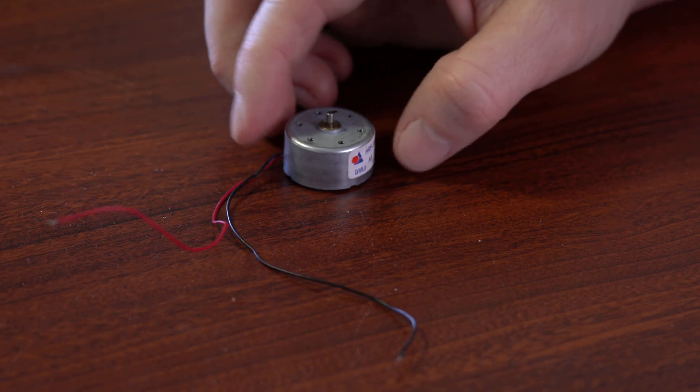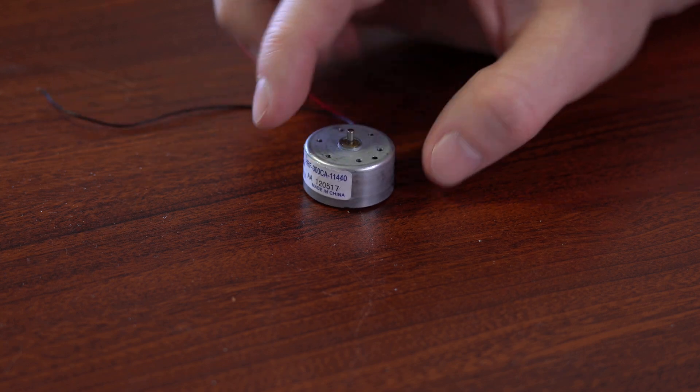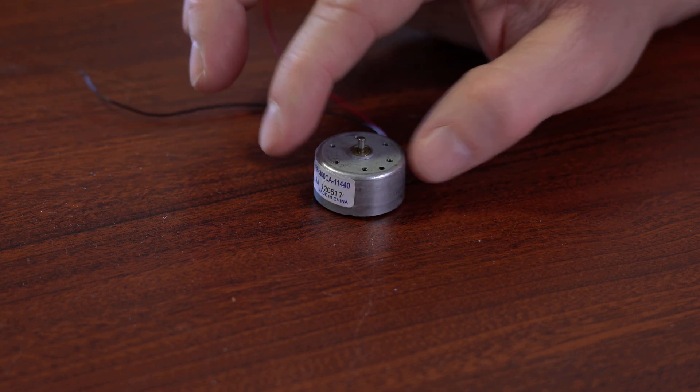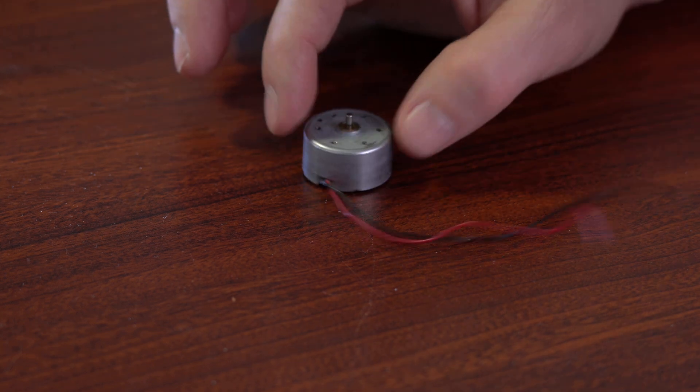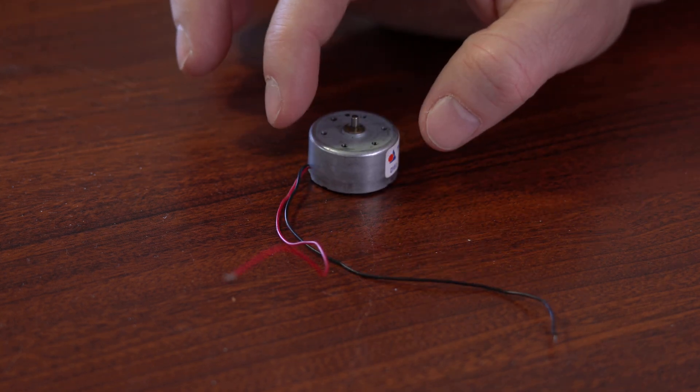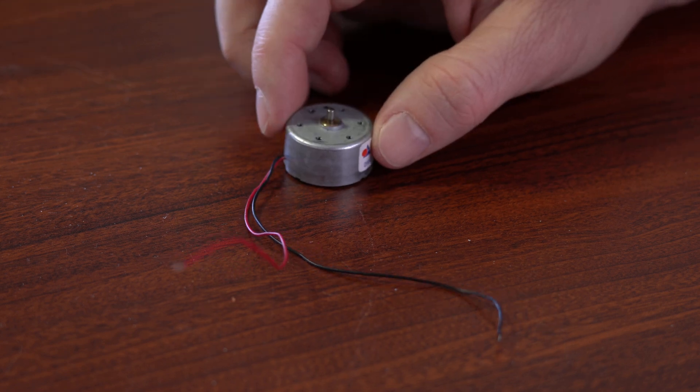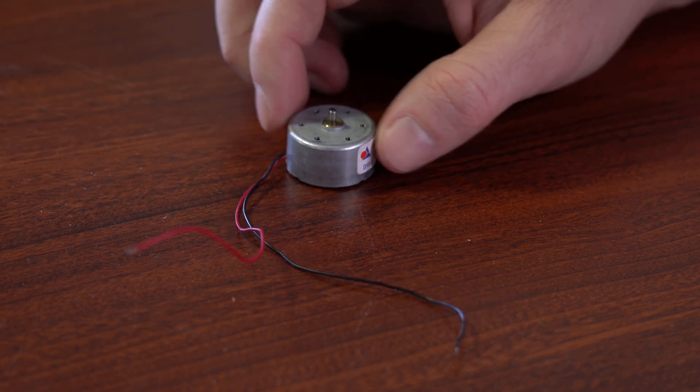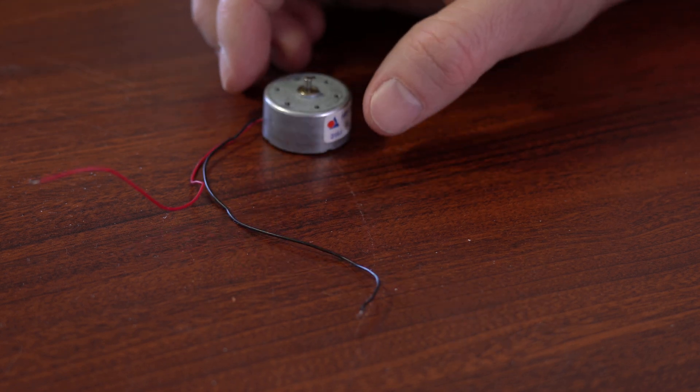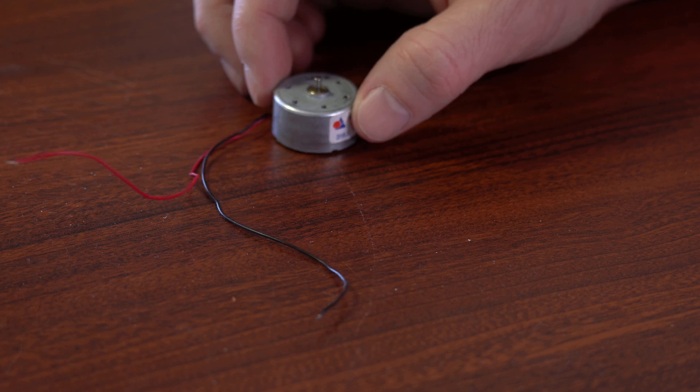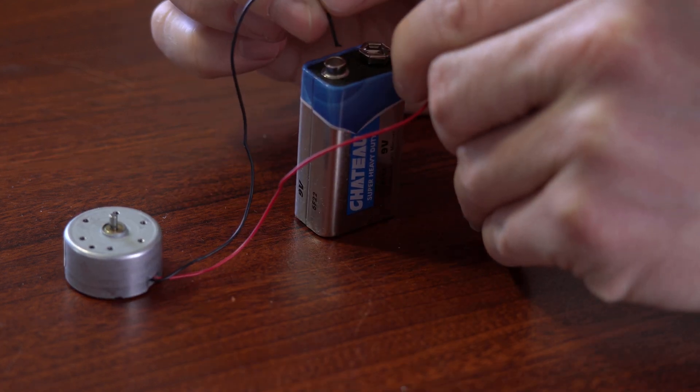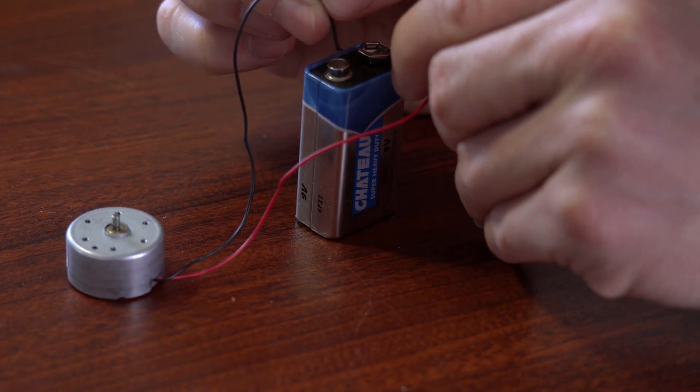Okay, so once society totally collapses, you're going to be scrounging around for any kind of random motor that you can find so that you can hopefully rebuild some industrial manufacturing capacity. And you might start out with a simple motor like this. And because you're a web developer, you don't have a lot of experience with this stuff.